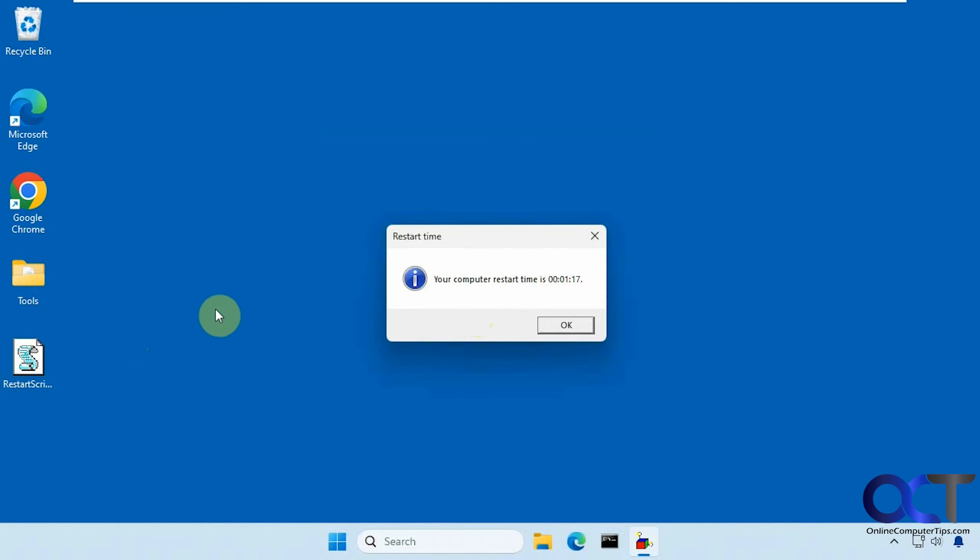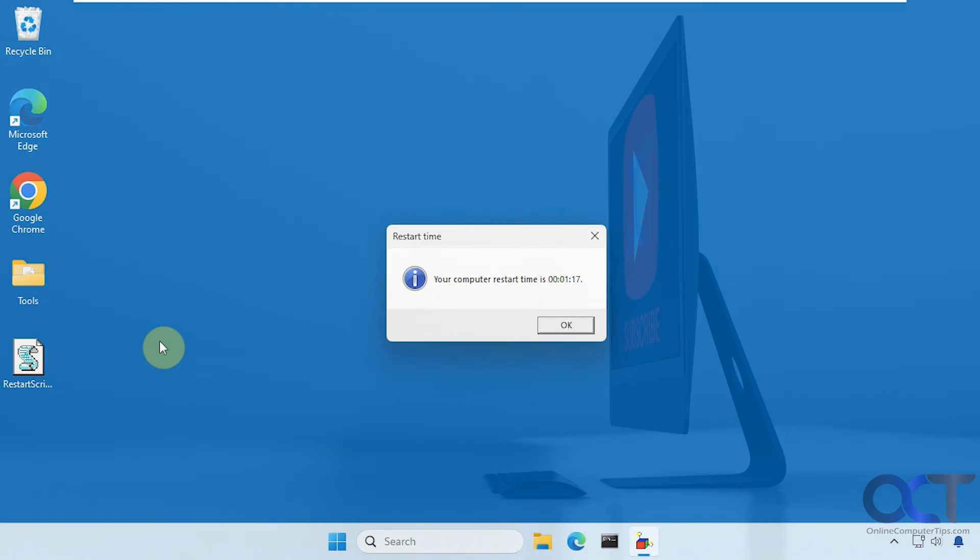All right, so I'll put a link in the description where you can download this script. That seems to be safe. But of course, use at your own risk. All right, thanks for watching and be sure to subscribe.